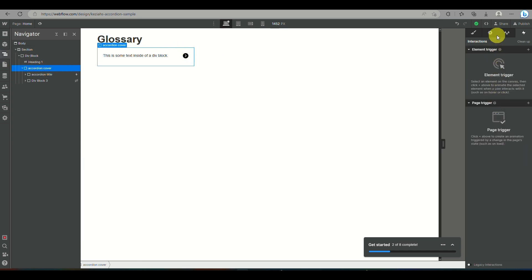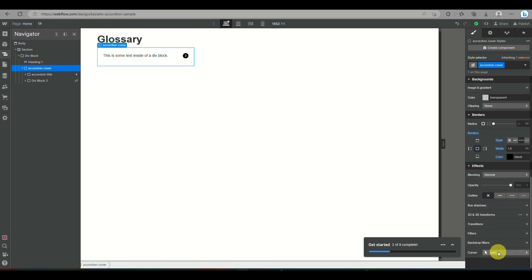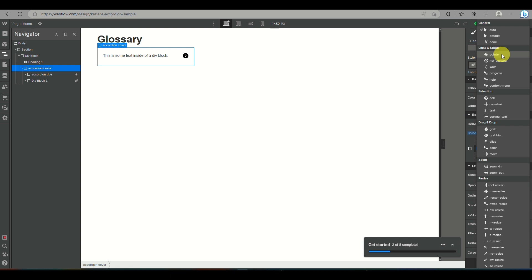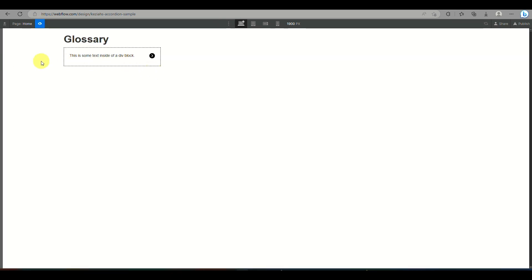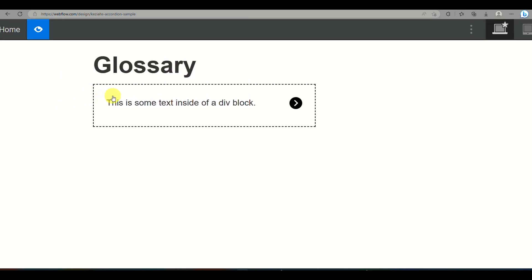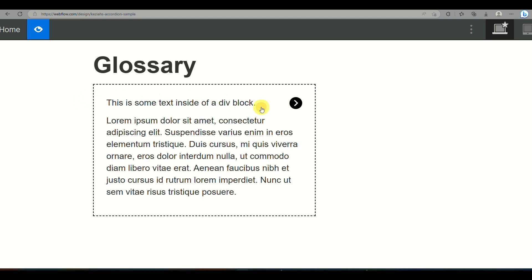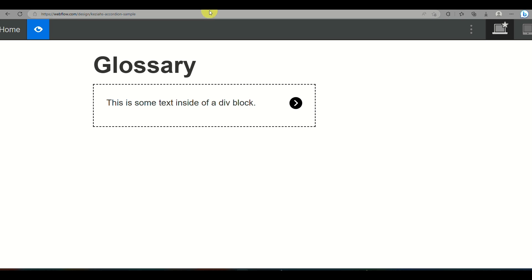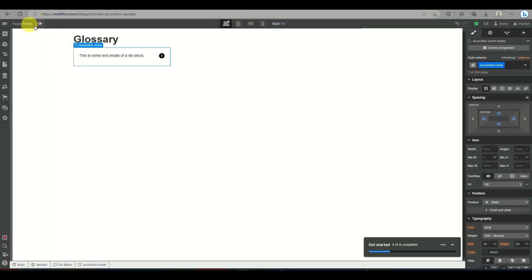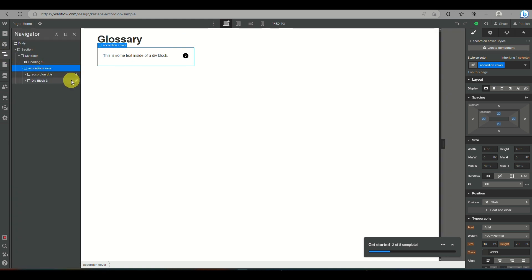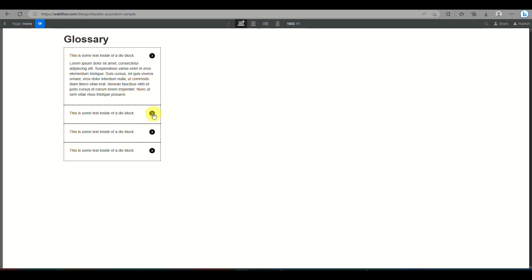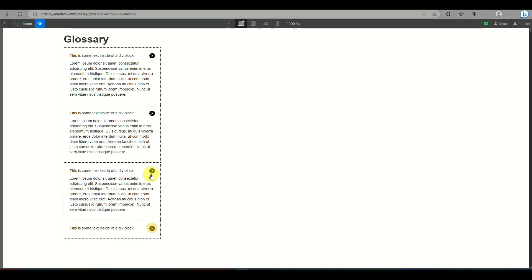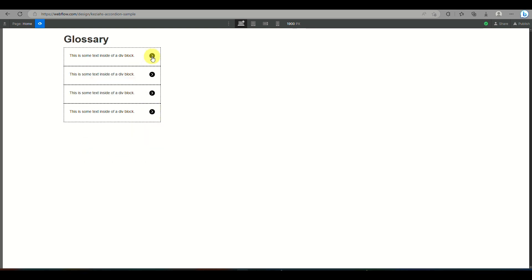Now that the accordion is created, click on accordion cover and on the right side panel under the paintbrush icon, at the very bottom, change the cursor to a pointer. This signals to your users that the accordion is clickable. Then go back to your Webflow workspace, click on the accordion, press Control+D to duplicate it, and simply edit the text for each duplicate to use for your own content.